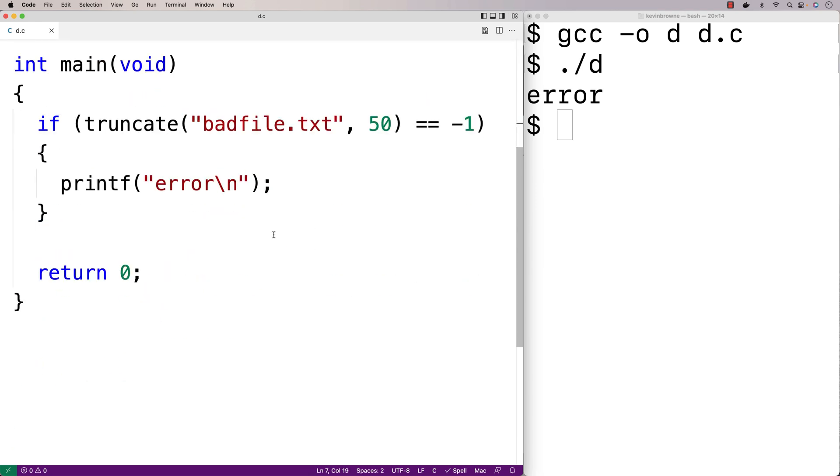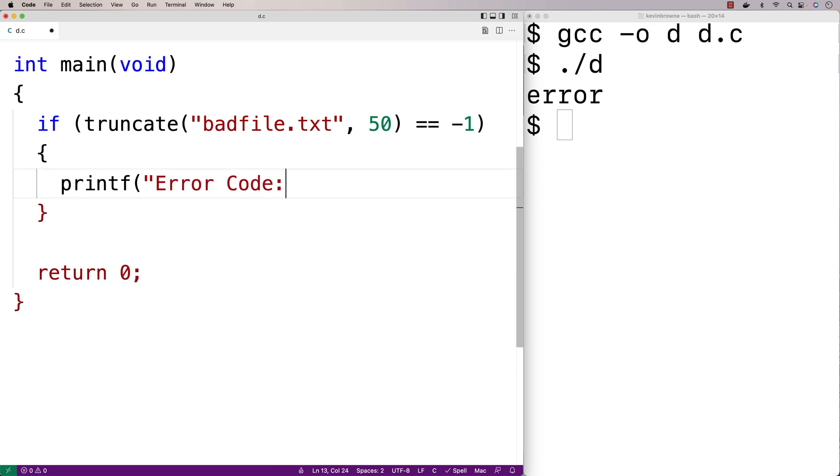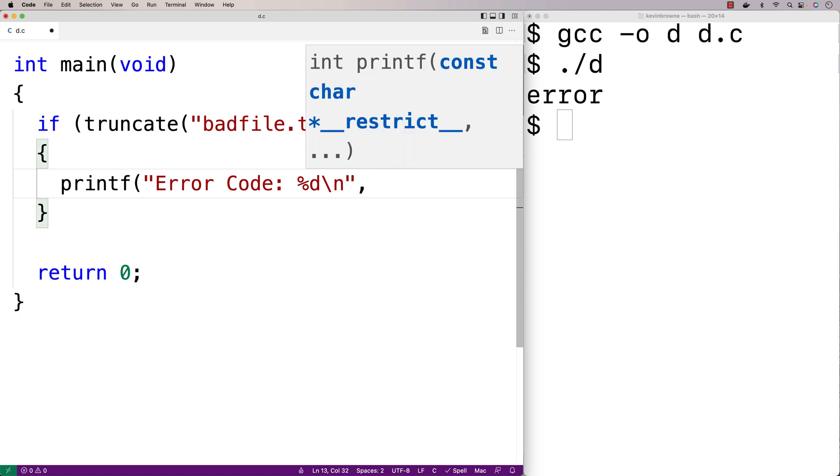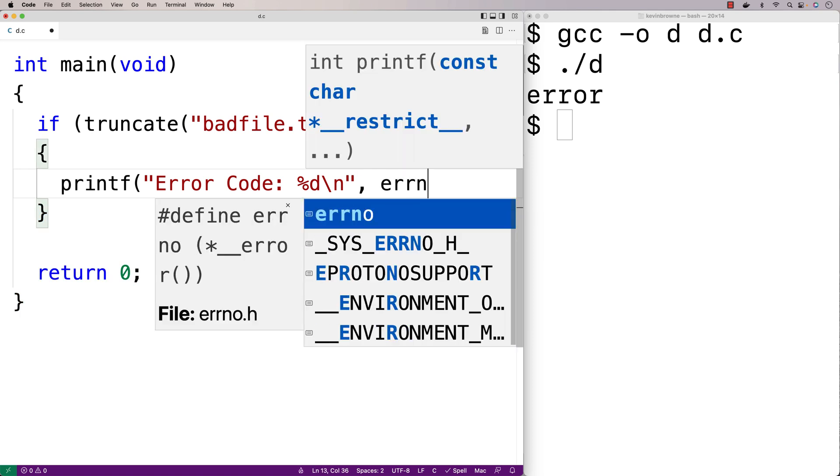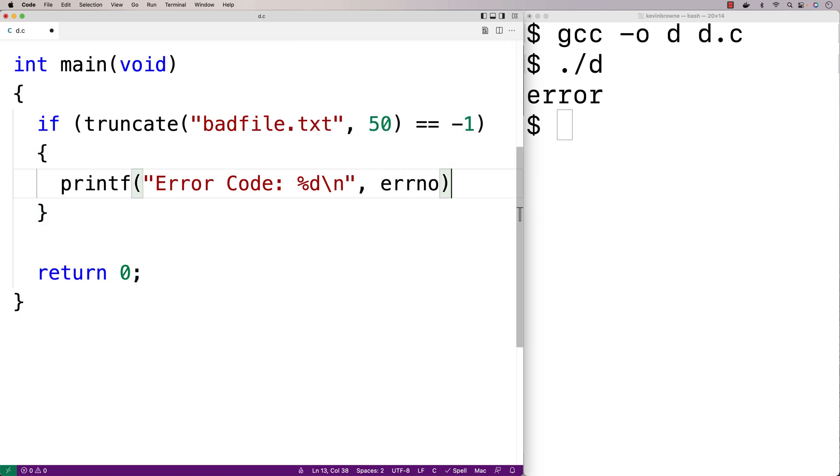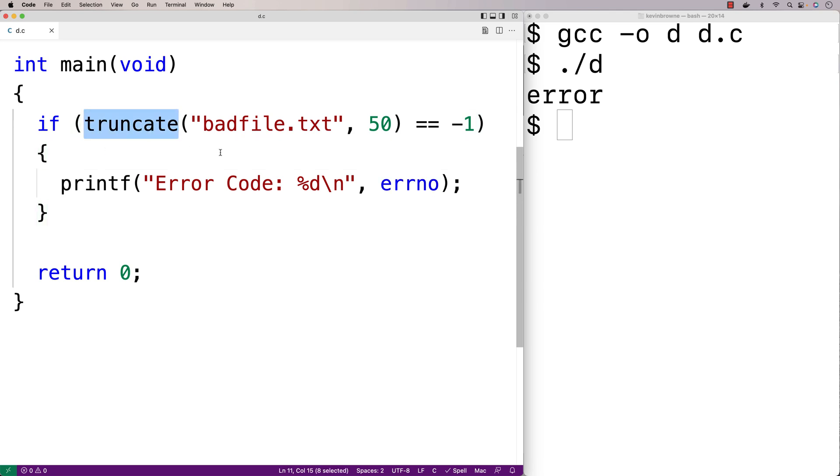So down here now, instead of just outputting error, we're going to say printf error code percent d backslash n, and we're going to print out ERRNO. That's the global variable that truncate will set to some specific error code when there's an error.